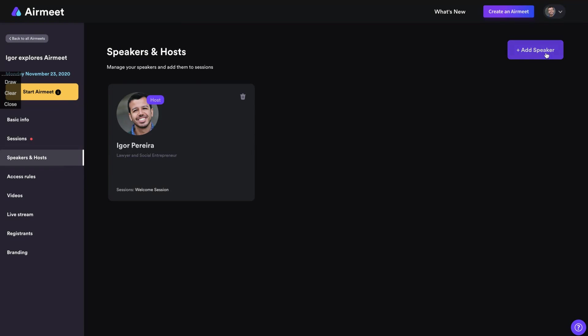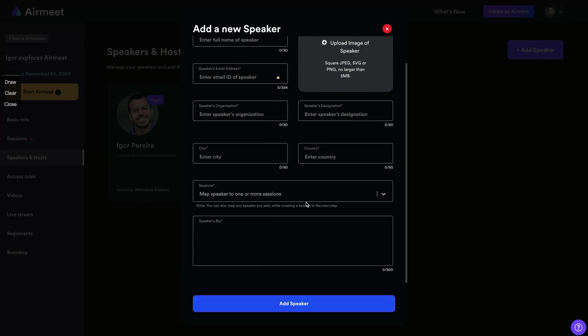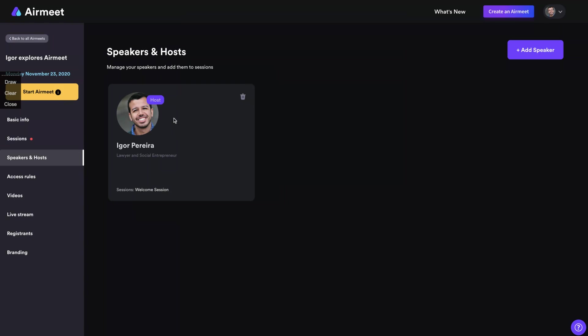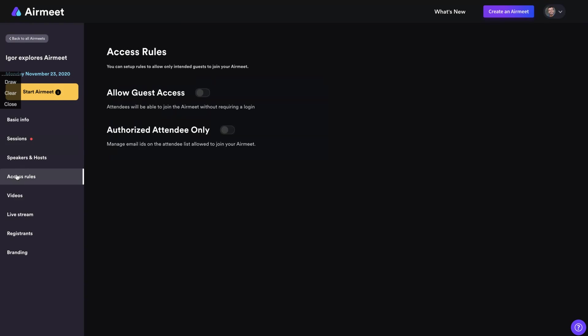And here you're going to add your speakers. You can see me here as a host. So you're going to add more speakers. The one that will host the sessions, accessible rules. You're going to let them let on the guest access or not. If you let on, I think this will be able to join the AirMeet without requiring a login. So it's really easy to put a purple win if you allow guest access authorized attendee only.